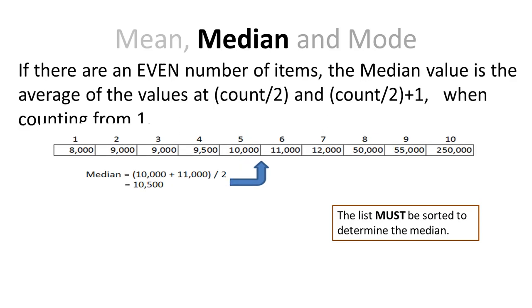Working with a list that has an even number, it's a little bit more complicated to determine the median value, because there isn't anything that's exactly in the center. What I have to do is to take the two different values, one on each side, and come up with the average.